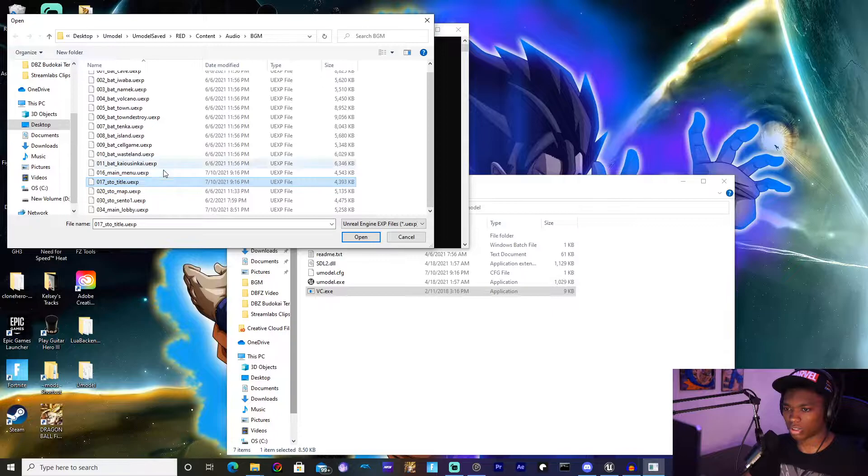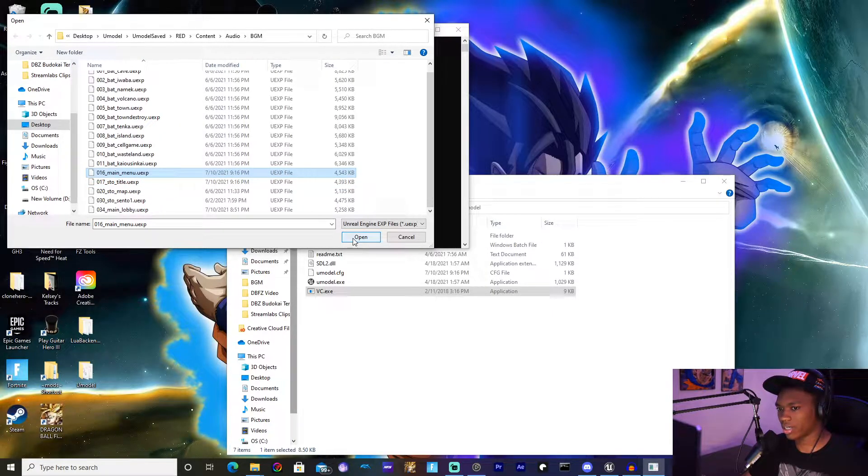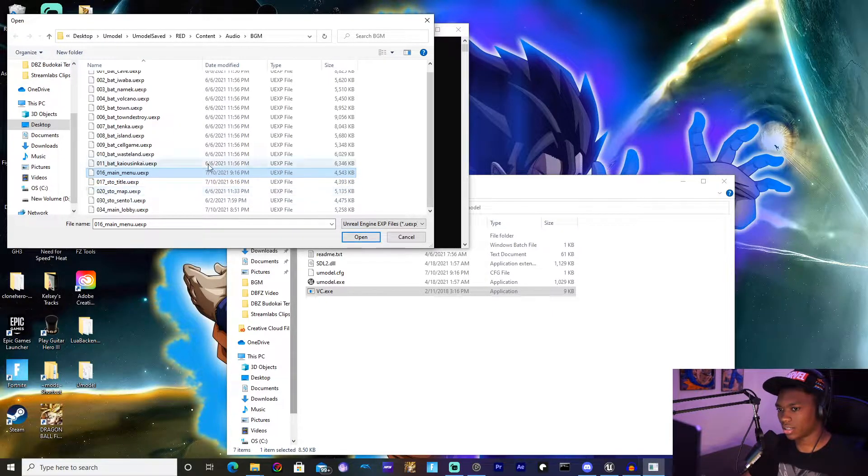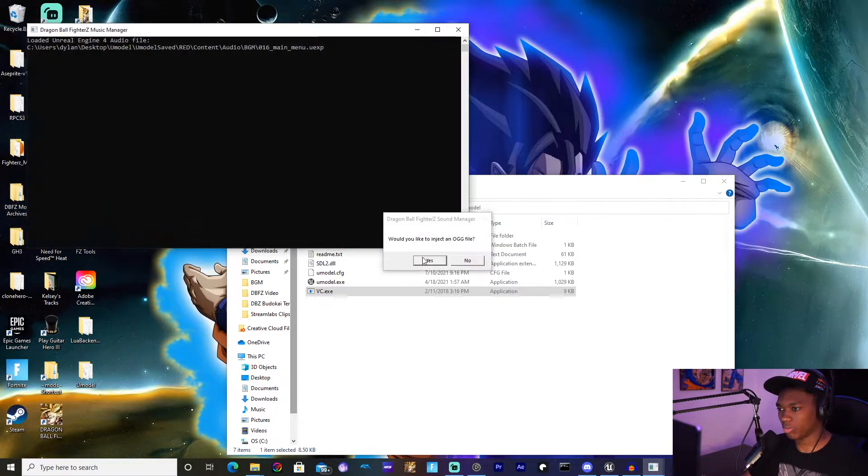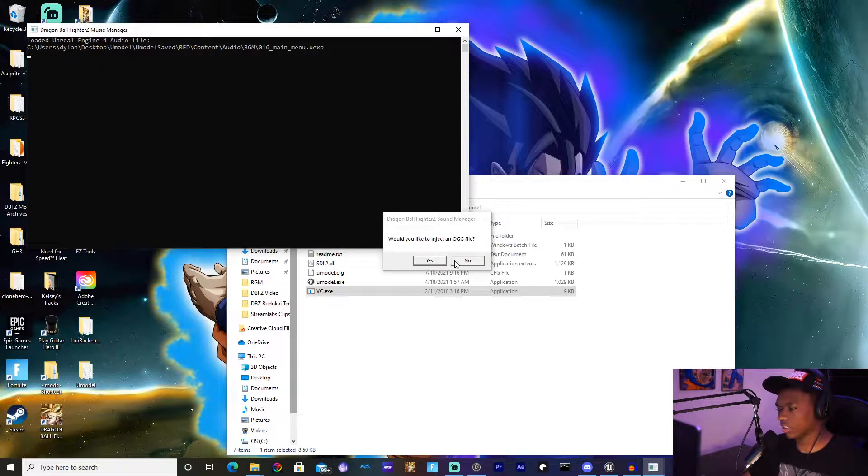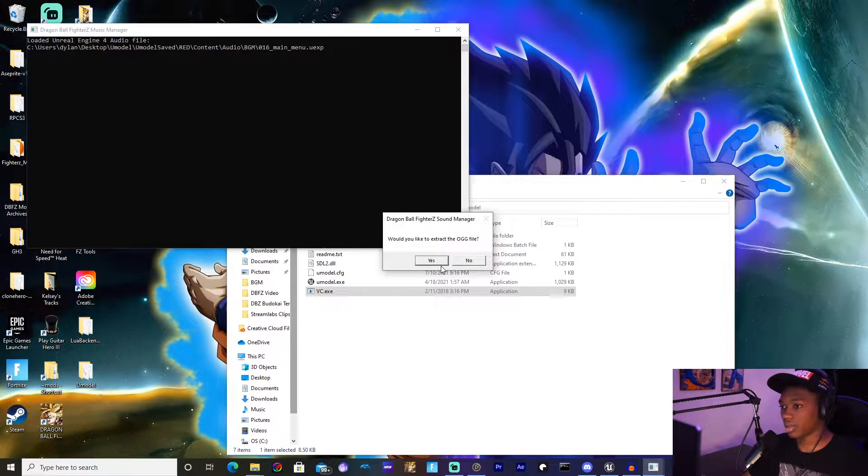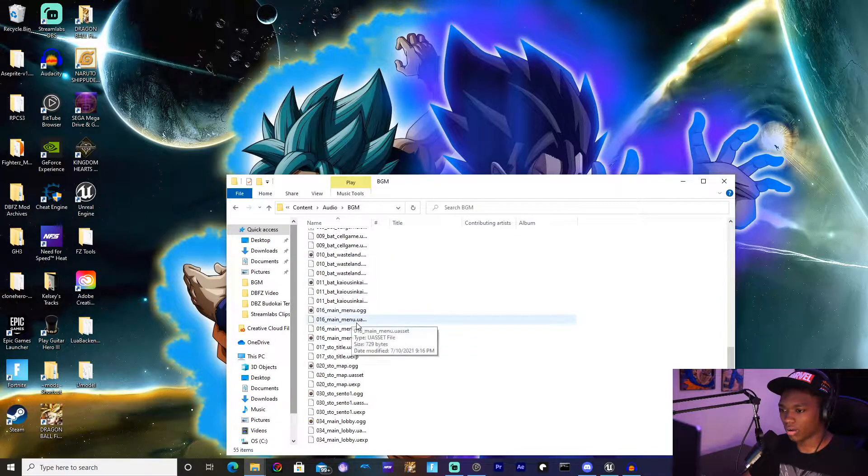The next step is you're going to go back into UModel, go to vc.exe, and you're going to find the two that you want to extract. Now you can only do this one at a time, so I'm going to click one, this is the lobby menu. I'm going to click Open and it's going to ask if you want to inject an OGG file. I'm going to say no, you want to extract it, you hit yes.